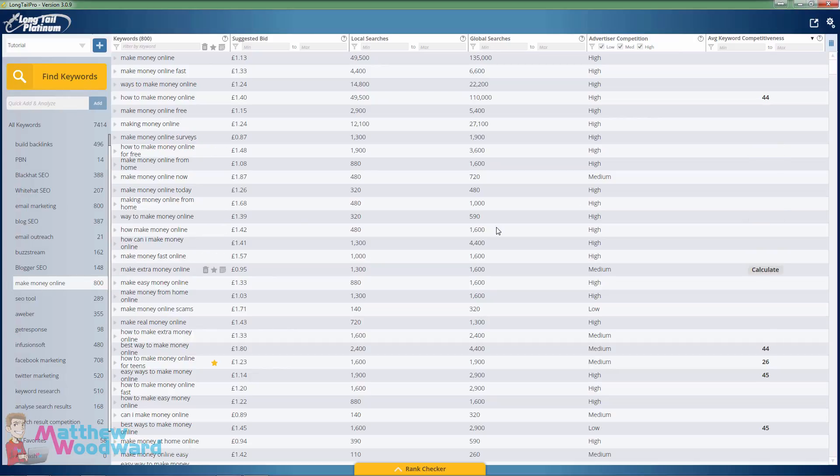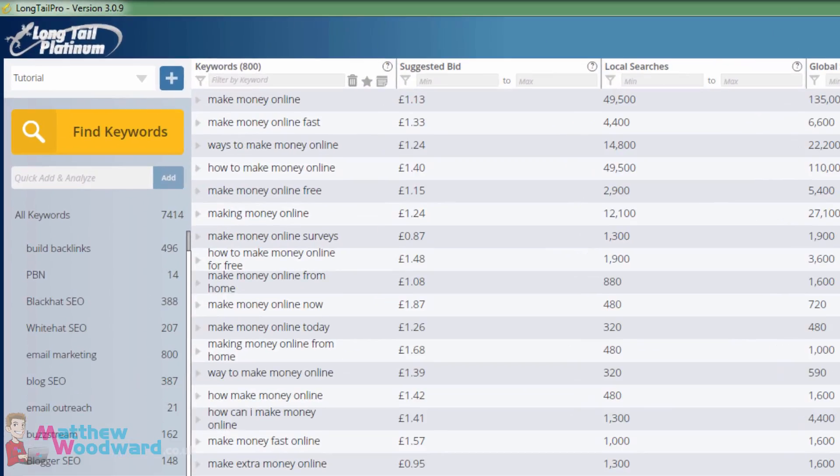Everyone says it's impossible to rank in this niche just because of how difficult it is, but I decided to put that to the test with this tool.